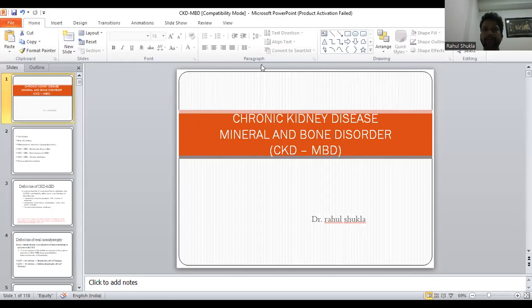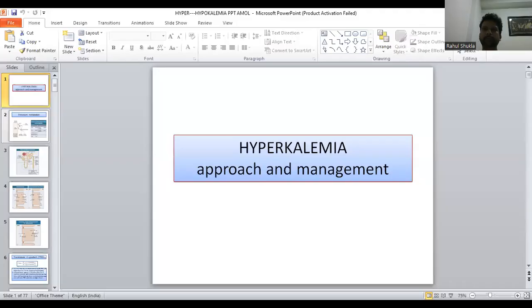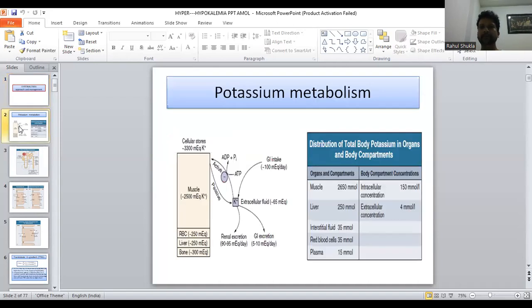Today we will discuss chronic kidney disease and mineral bone disorder, as well as the hyperkalemia approach and management. Regarding potassium metabolism, there is a cellular store of 3,300 milliequivalents of potassium.